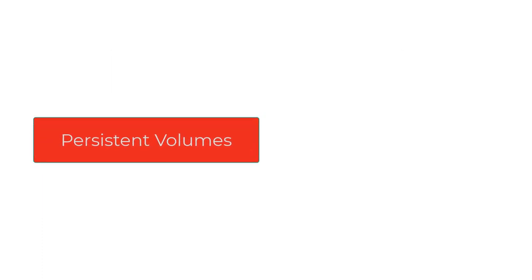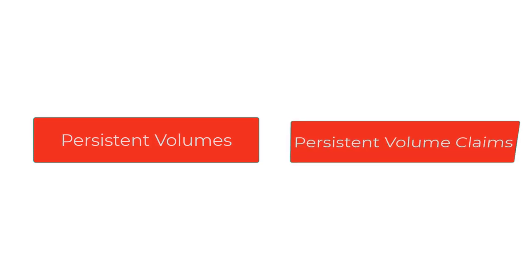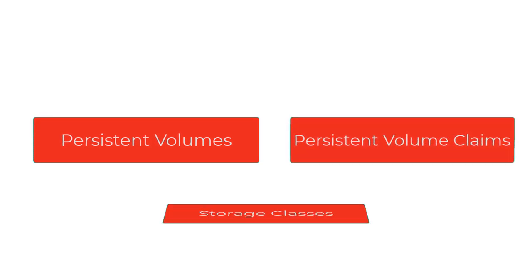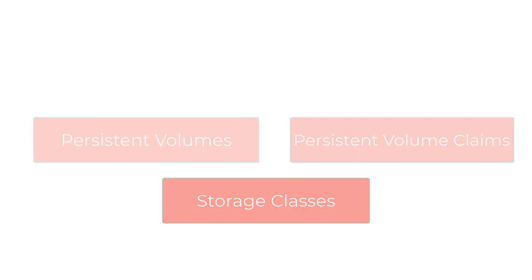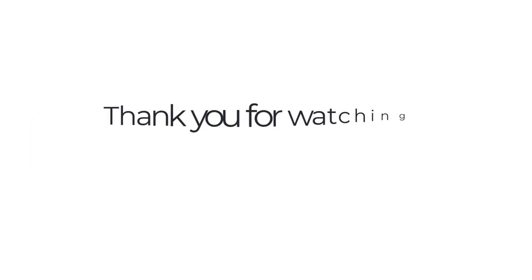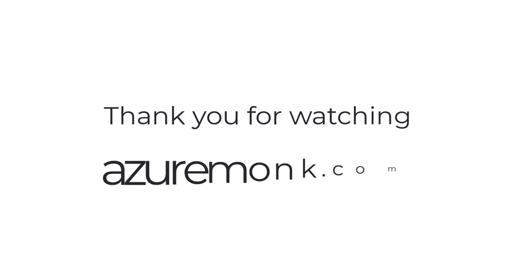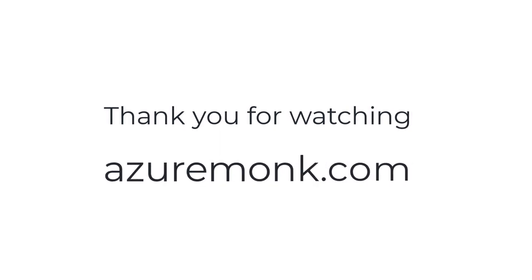We'll talk about persistent volumes, persistent volume claims, and storage classes in upcoming videos. Thank you for watching. I'll see you in the next video.